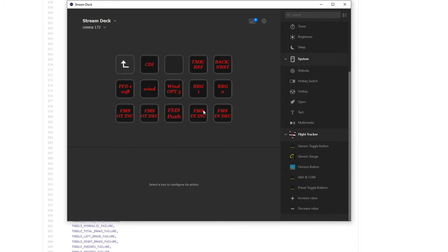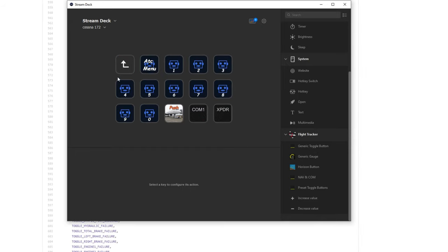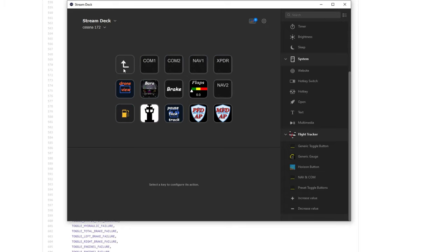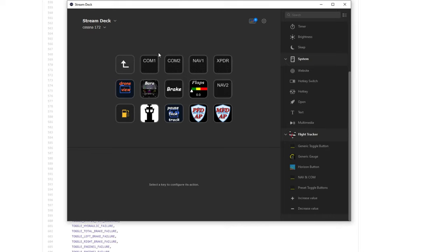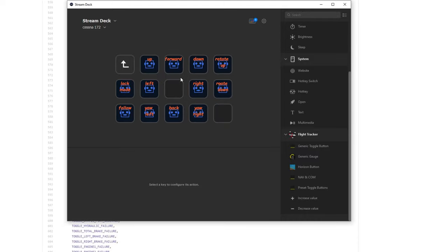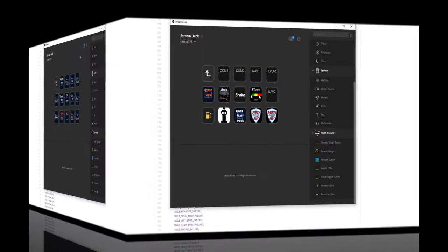Under my PFD and MFD screen, it brings up a bunch of different knobs that I have already preset up for the G1000 in the Cessna 172. Under ATC, again, I have my ATC menu set up, and then all of the different buttons that you could have for your ATC menu. Also have a pushback and comm and transponder in that menu as well. Under fuel, you can set up different fuel pumps, pitot heat, fuel valves, a bunch of different things. You can even set up different drone views to operate your drone camera.